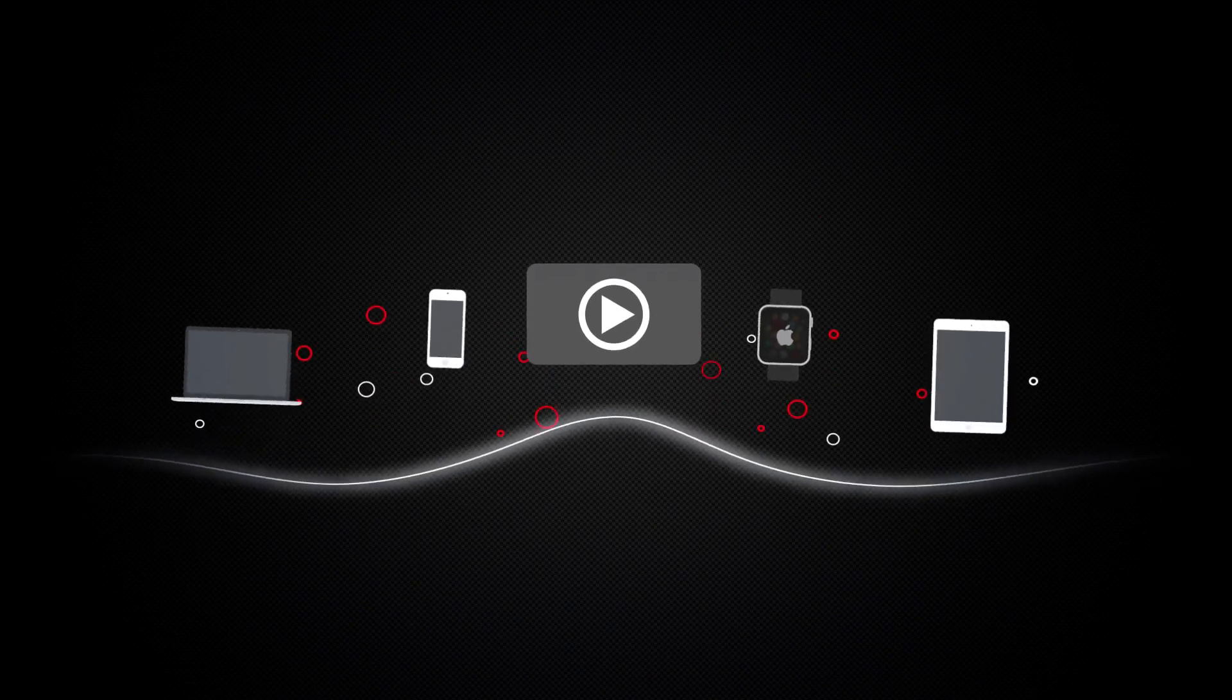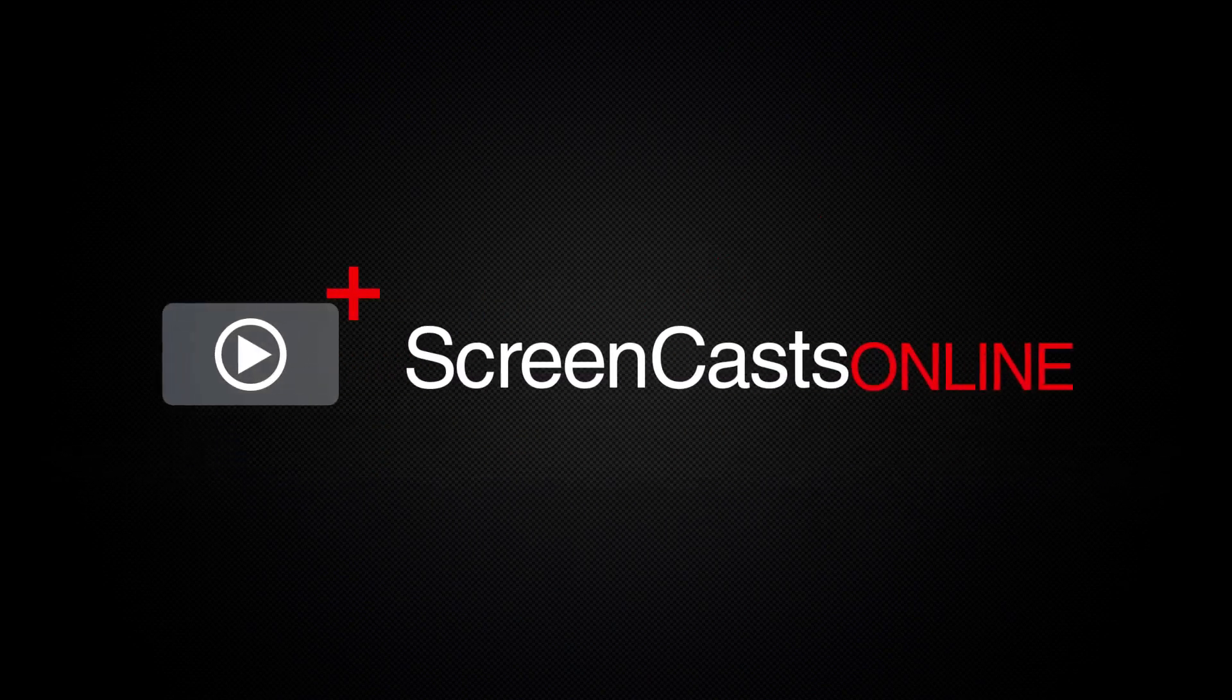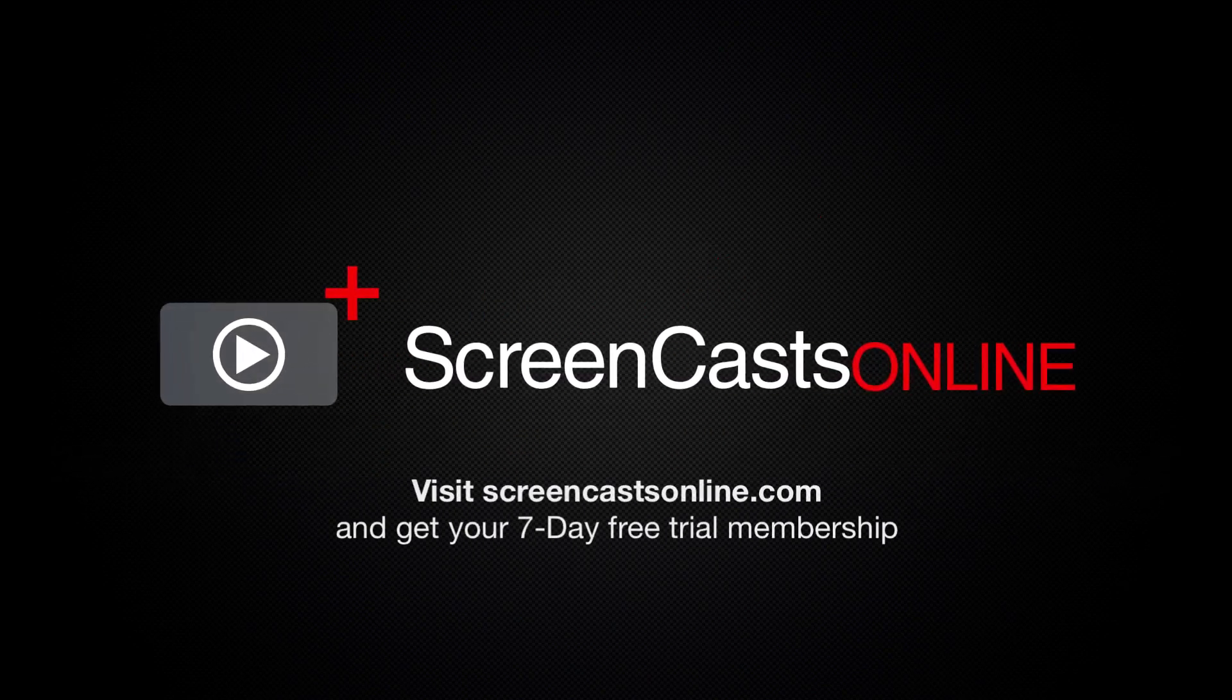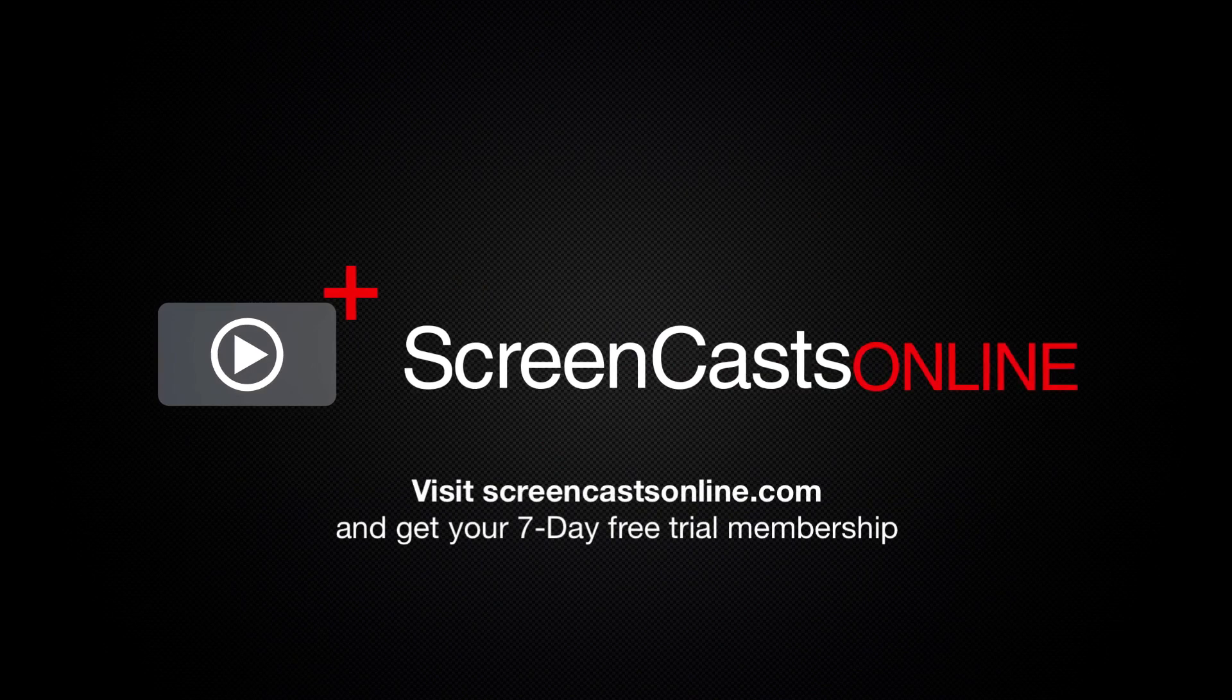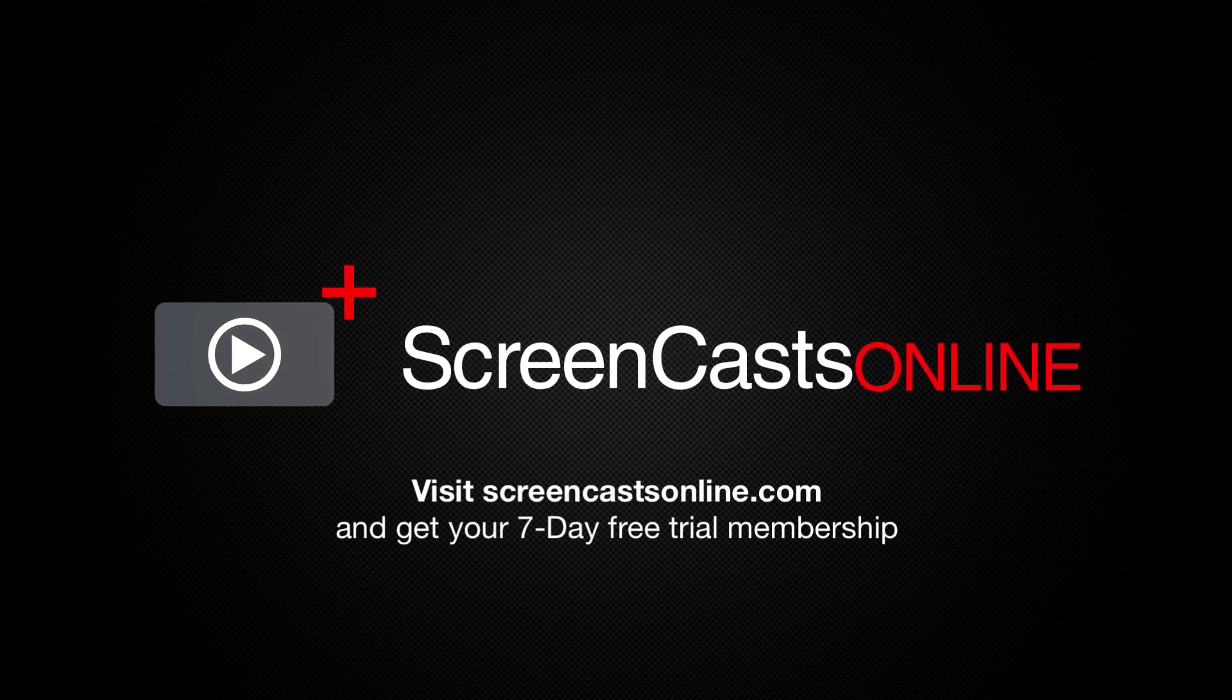So, if you're ready to start getting the most out of your Apple devices, visit ScreenCastsOnline.com today and become a ScreenCastsOnline member.